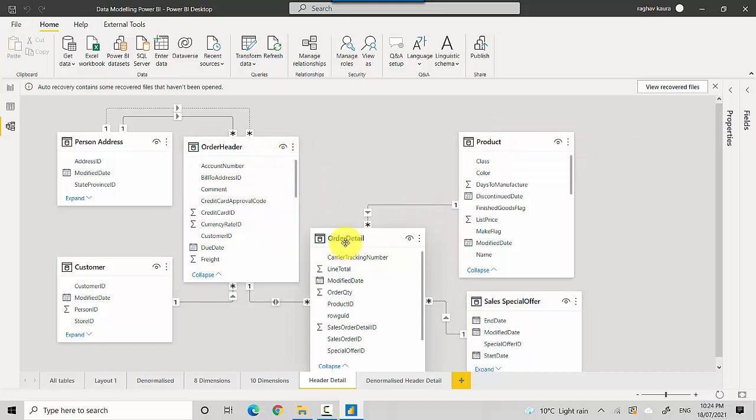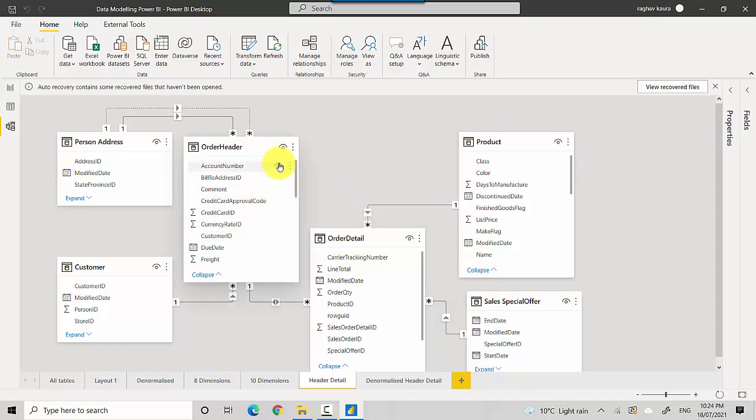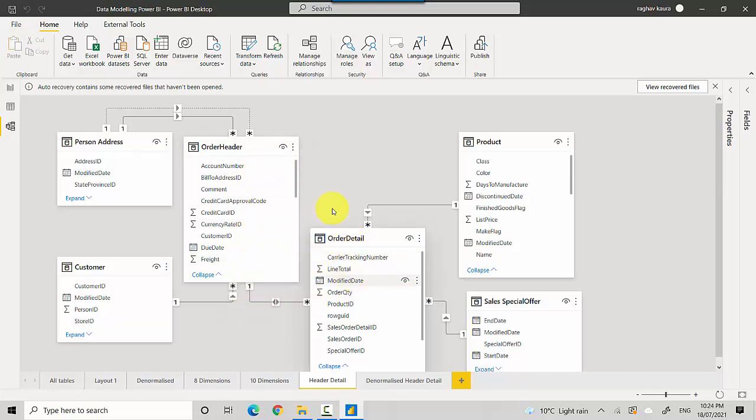Then we've got order header which is related to the order details. Each row in the order header table can have one or many rows in the order detail table.